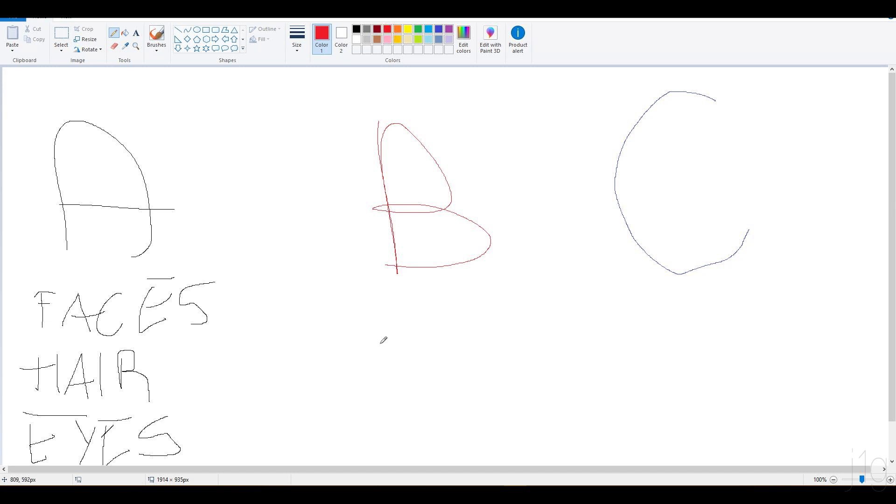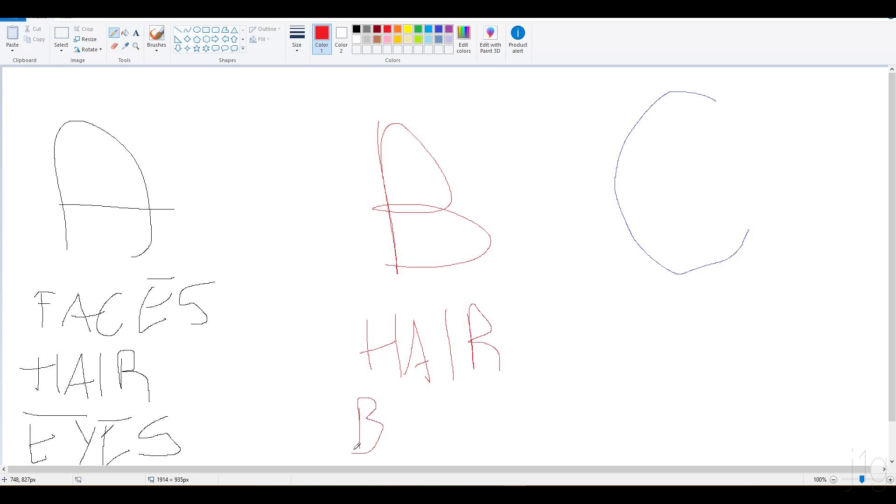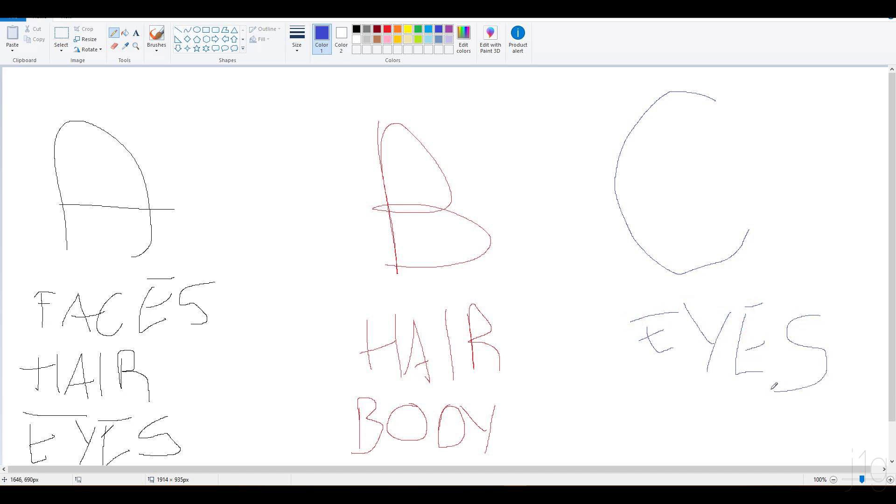This is mod A. Mod B only changes hair. Let's say it also changes, I don't know, body. And mod C only changes eyes. Alright, so mod A, mod B, and mod C.